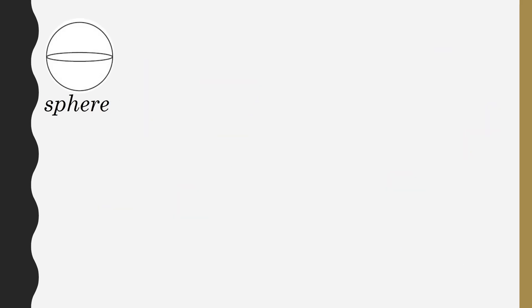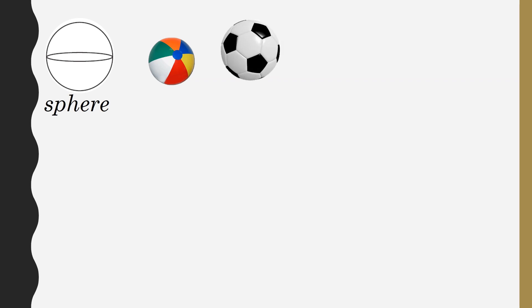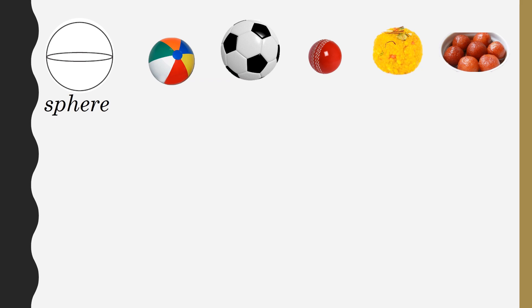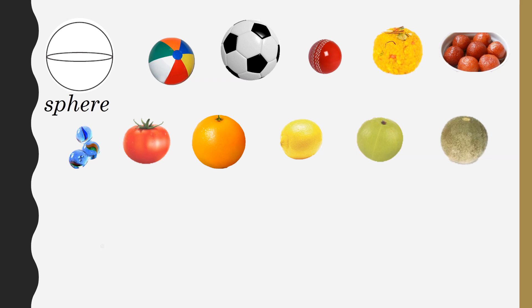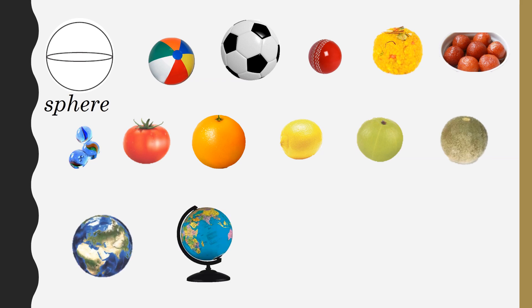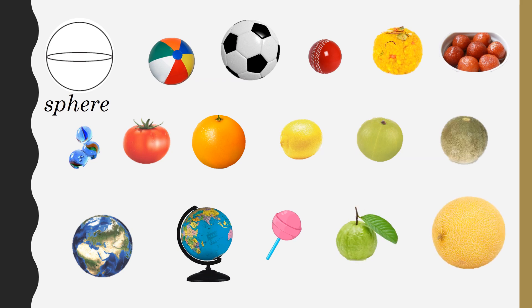Next, we see sphere-shaped objects in our life, such as plastic ball, football, cricket ball, laddu, jamun, marbles, tomatoes, orange, lemon, amla, bell fruit, earth, globe, lollipop, guava, muskmelon, cherries, etc.